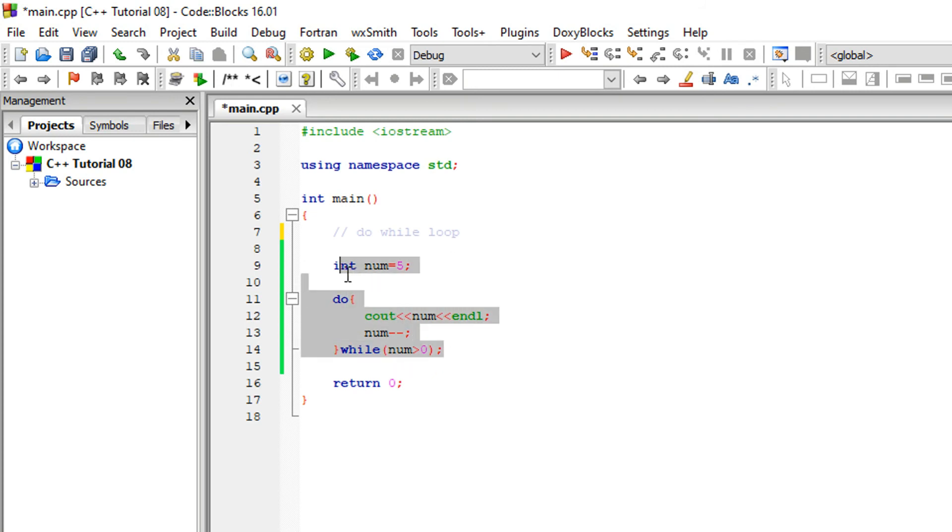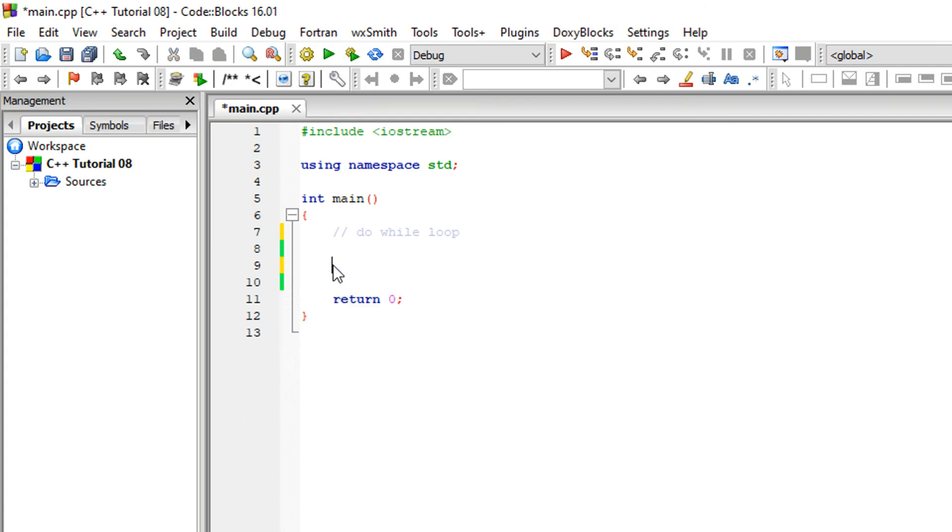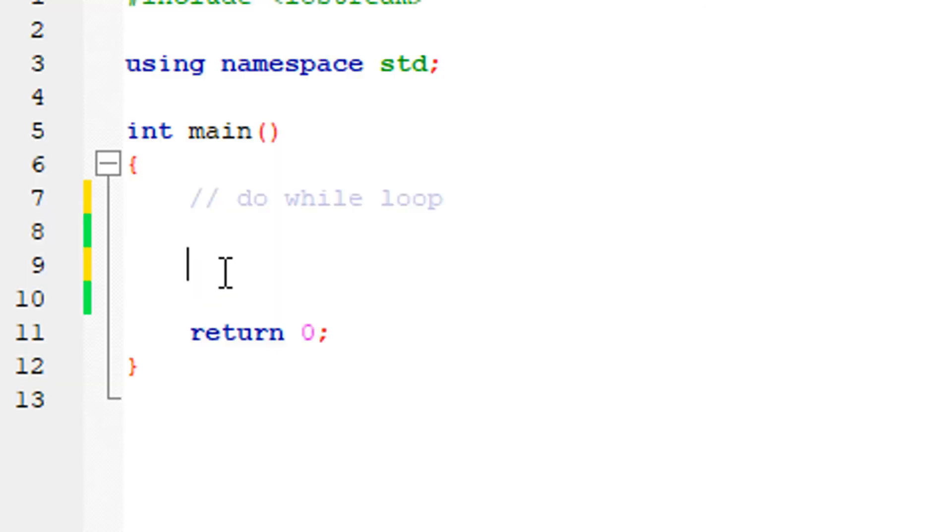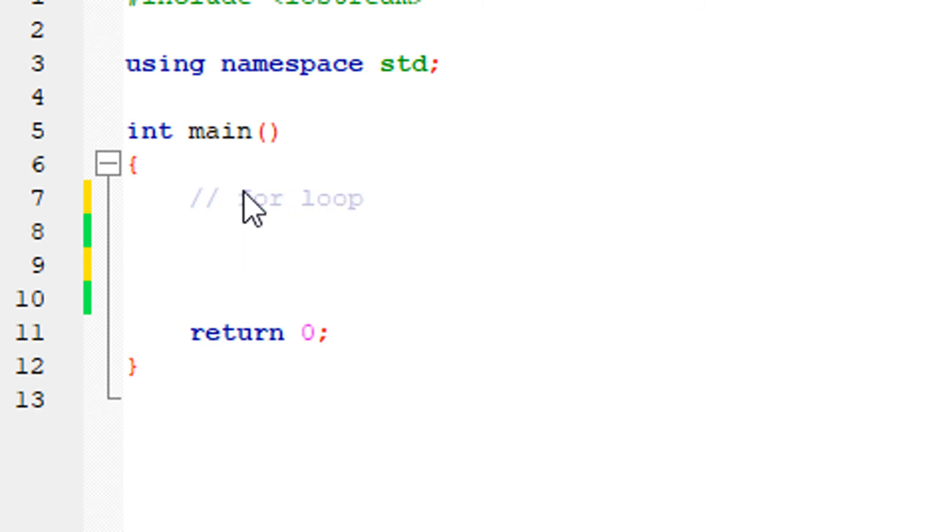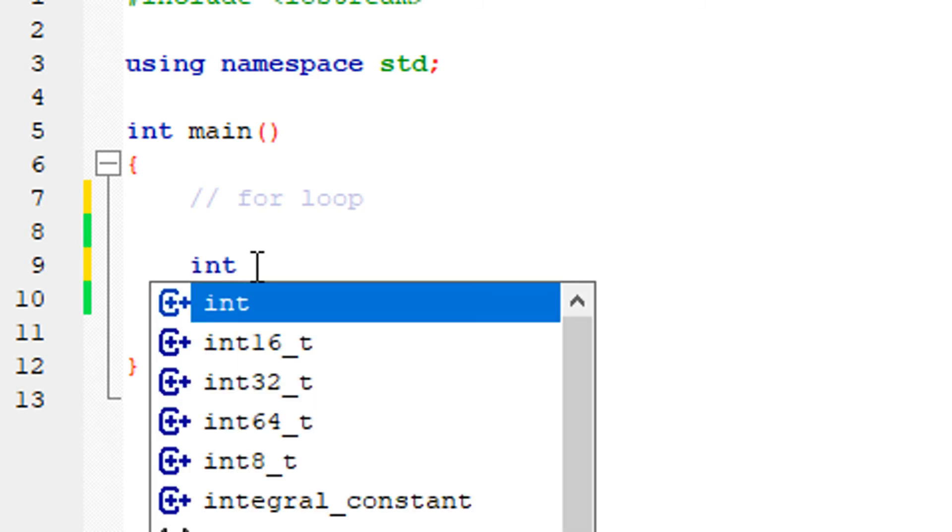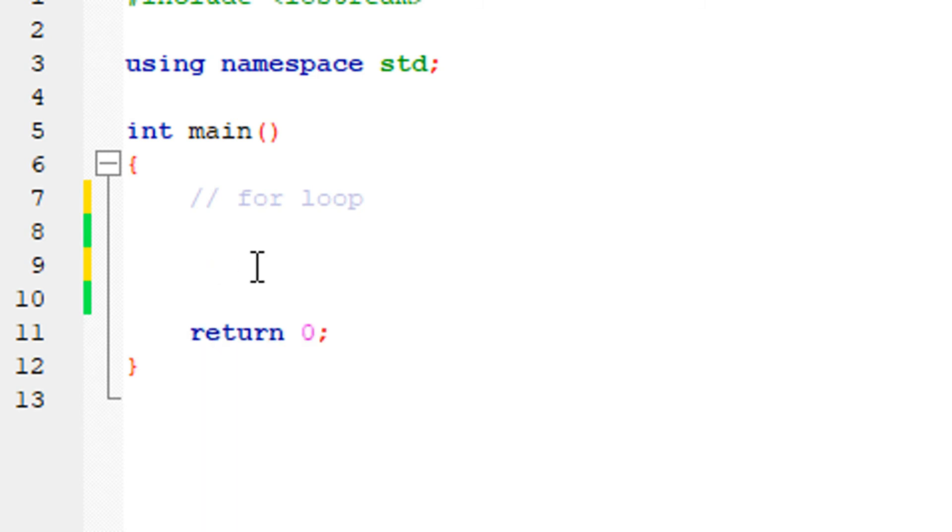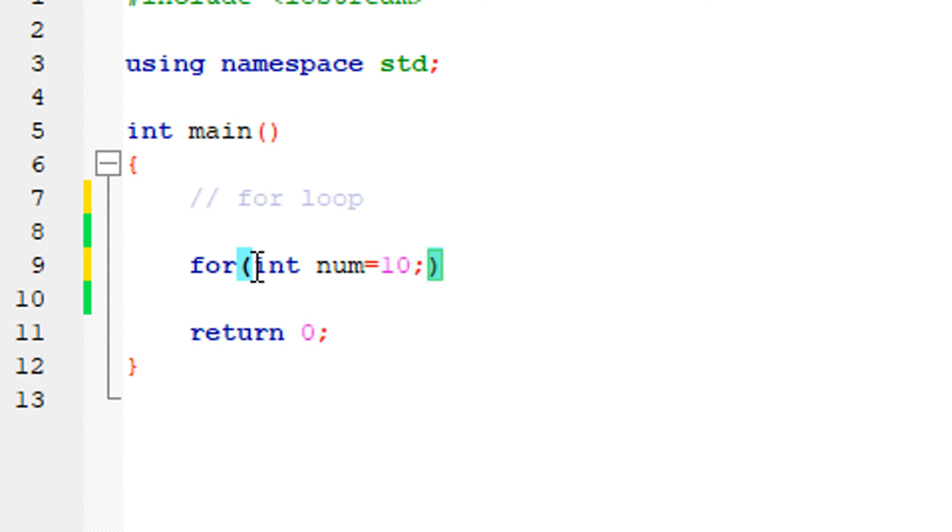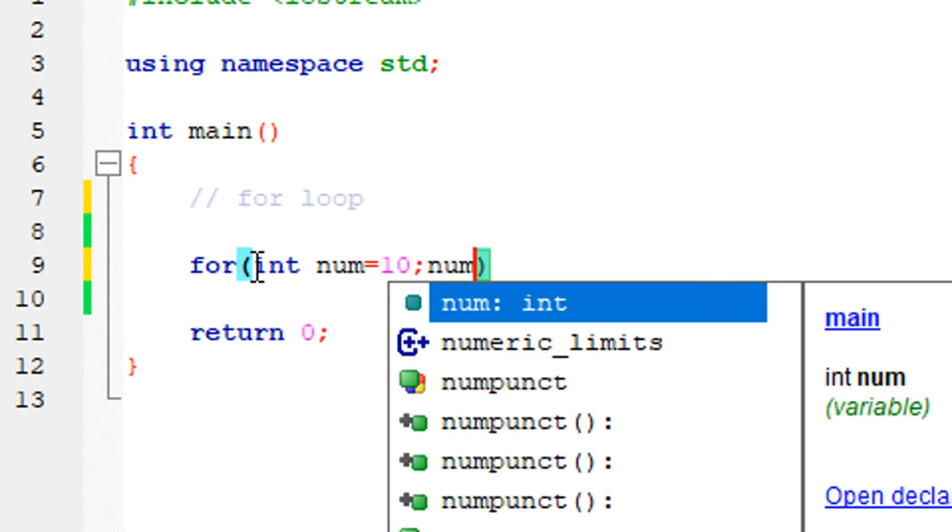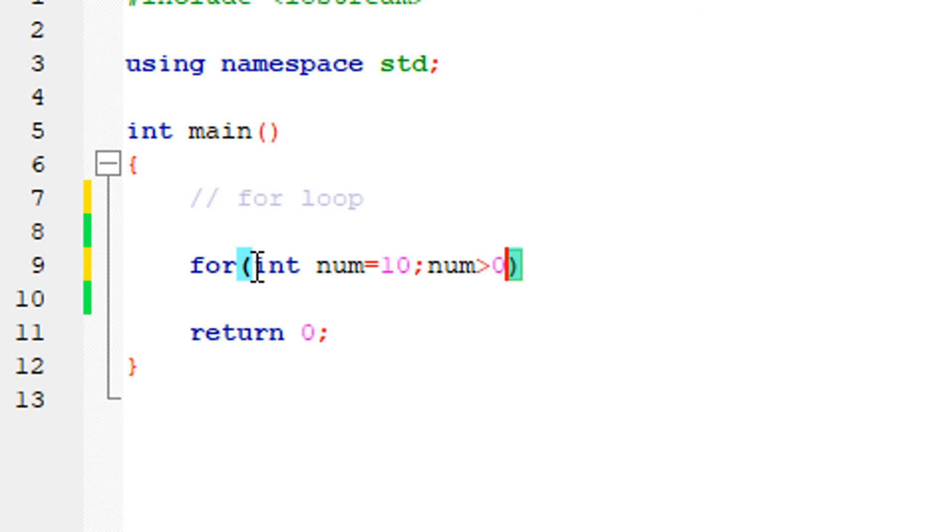In the for loop, you have initialization, condition, and iteration all together. The initialization starts the loop, the condition is checked, and the iteration updates the variable.